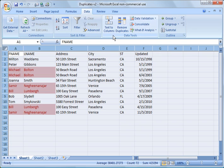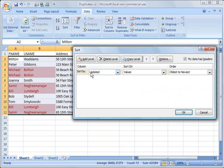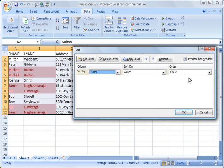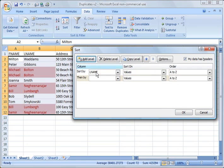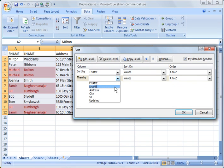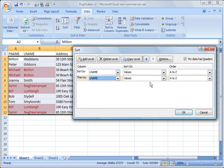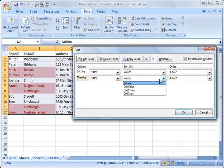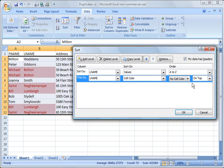Or the color of the cell. So we're going to go ahead and go to Data, Sort. And I'm going to do something here. I'm going to change this to be last name and sort from A to Z. But then I'm going to add a level. And I want to sort by last name again, but this time I want to sort on my cell color.